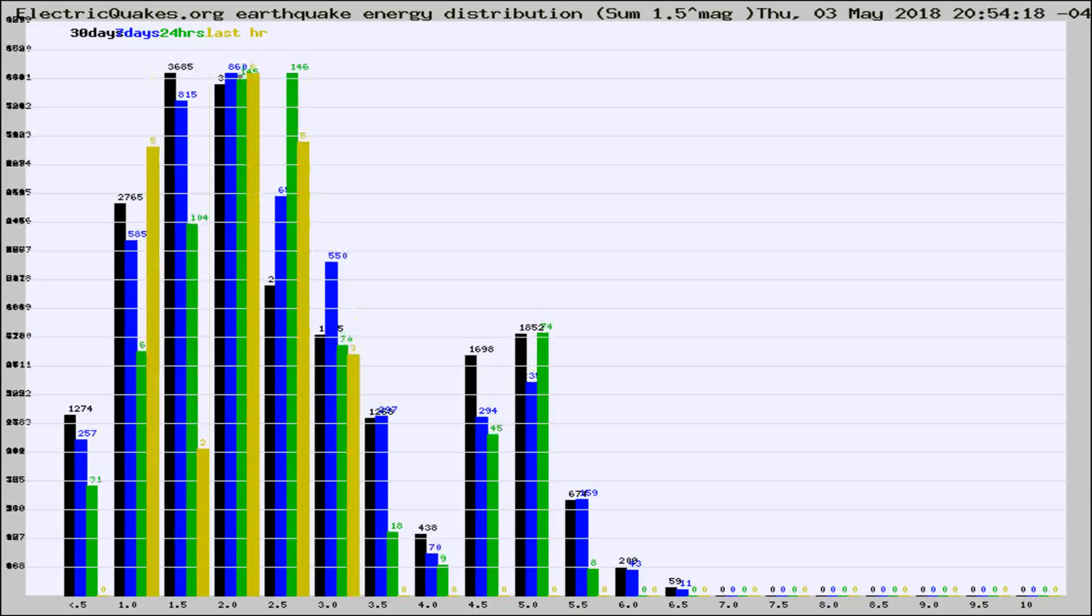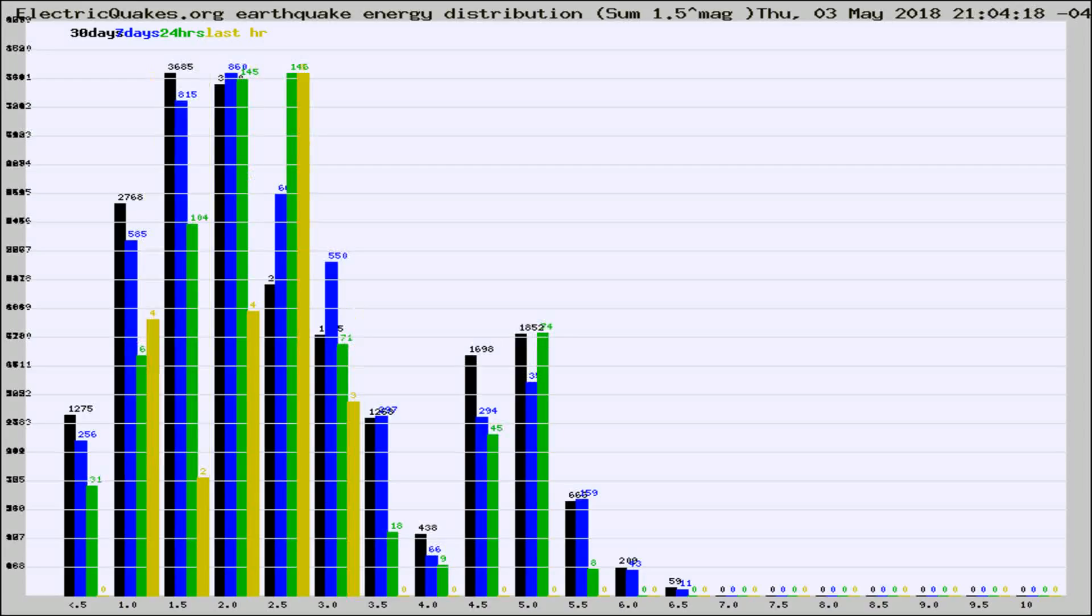Different colored columns are for 30 days, 7 days, 24 hours, and the last hour.